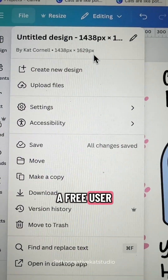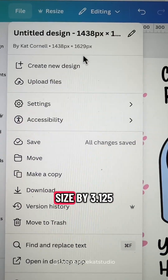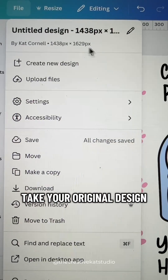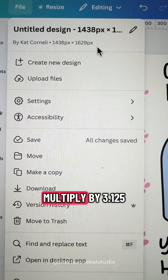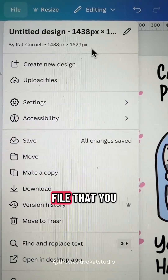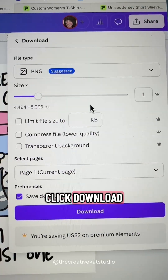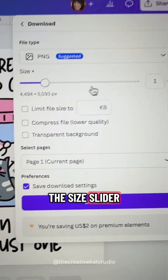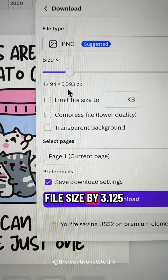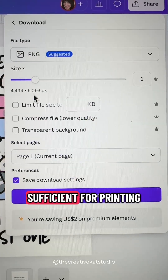If you are a free user on Canva, you need to increase the design size by 3.125. Take your original design dimensions, multiply by 3.125, and that is the new design file that you will create. Then click Download. You won't be able to move the size slider, but since you increased the overall file size by 3.125, it will be sufficient for printing.